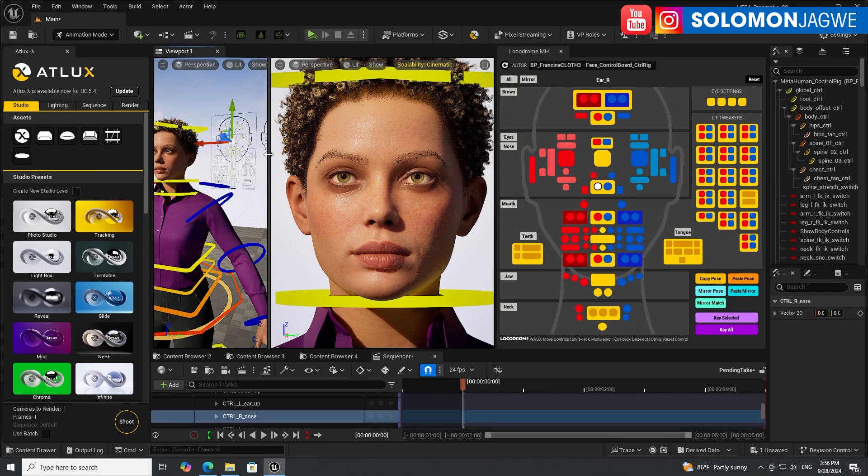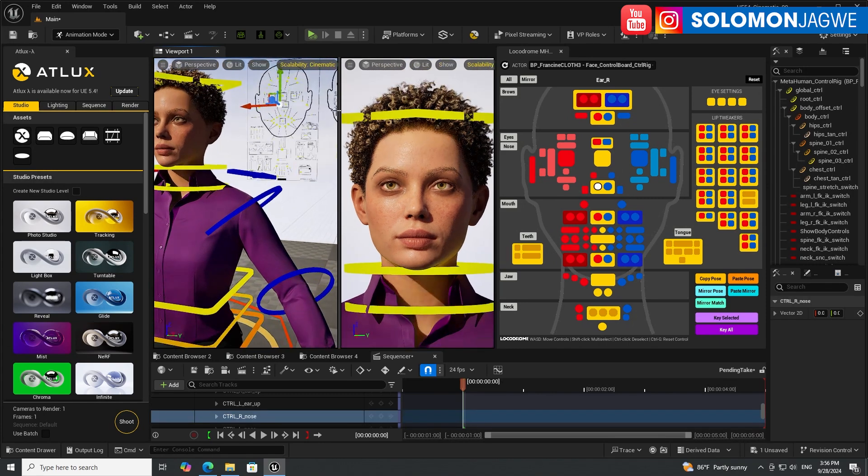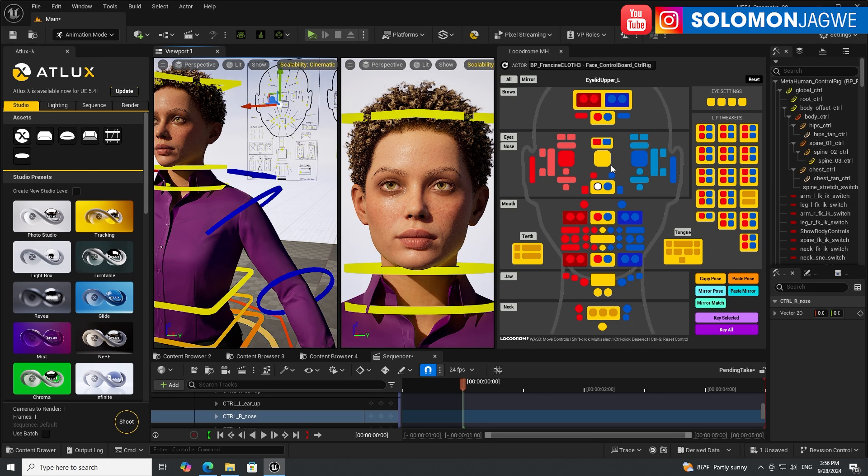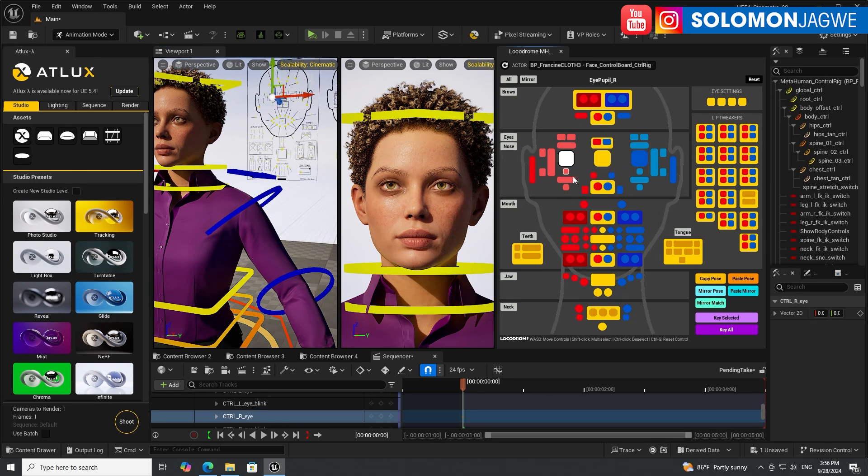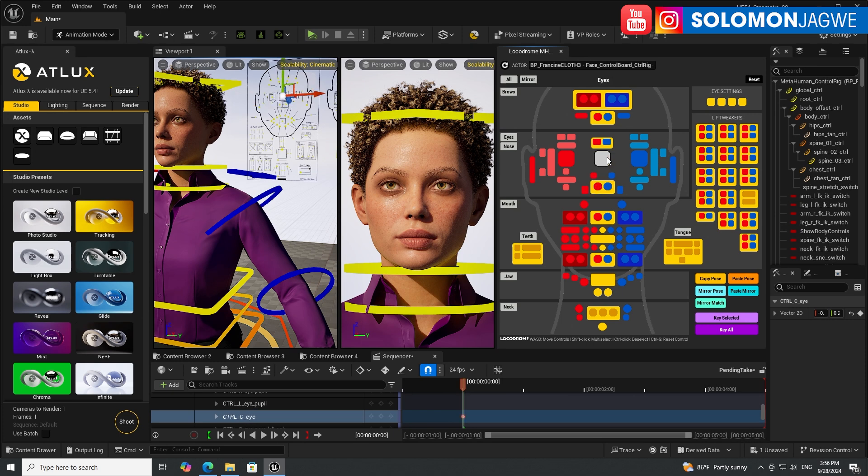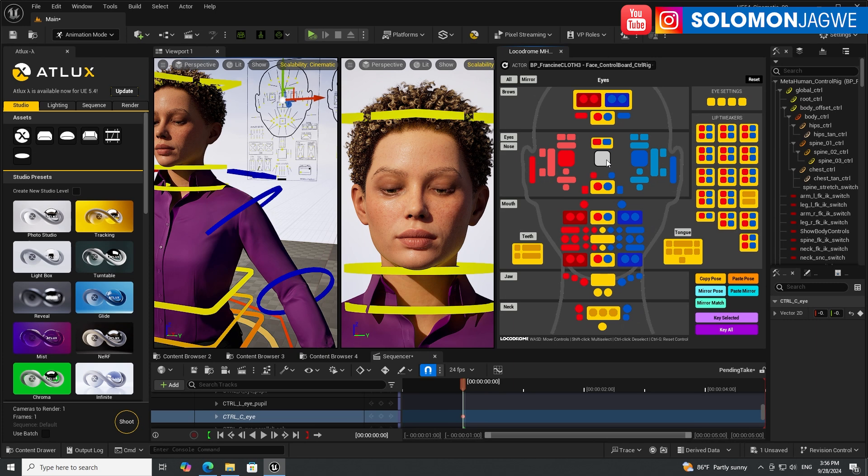What they've done is that they've provided an interface where you can actually select the different parts of the interface and then use your keyboard to be able to navigate. For example, if I need to turn the eyes around, I can just use the keyboard to go left and right and then you can key that and animate it.